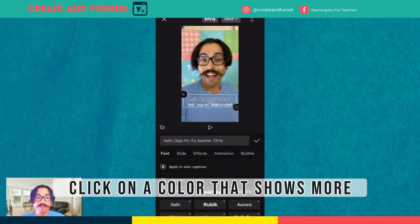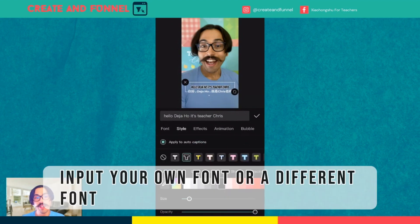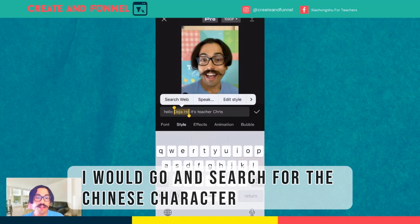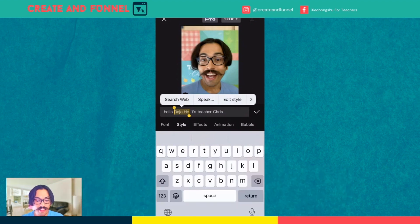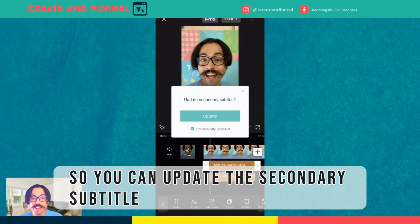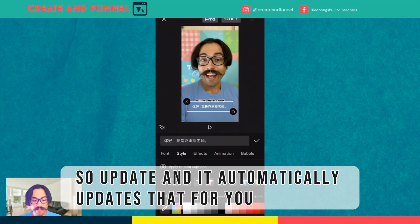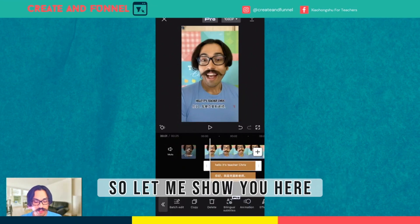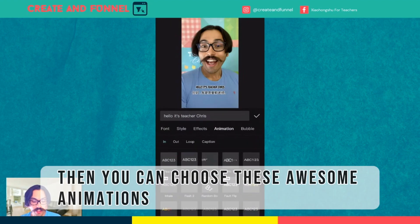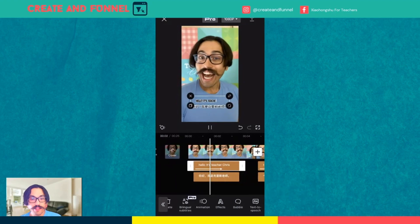Here I would click on Style, for example, click on a color that shows more. I personally like to use Bangers. You can, of course, input your own font or a different font. And then here I would go and search for the Chinese character — 'Hello, Deja Hao. It's teacher Chris.' You can update the secondary subtitle when you're editing — click Update and it automatically updates that for you. You can also add animation. You can animate this with, if you have the Pro, you can choose these awesome animations. If not, you can do a little typewriter effect like this. So then when you play it — 'Hello, teacher Chris.'